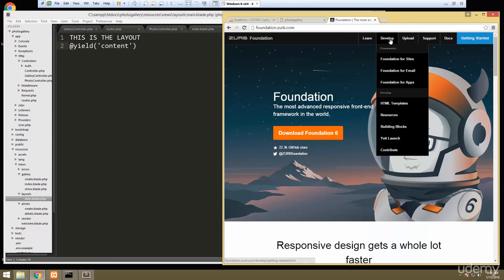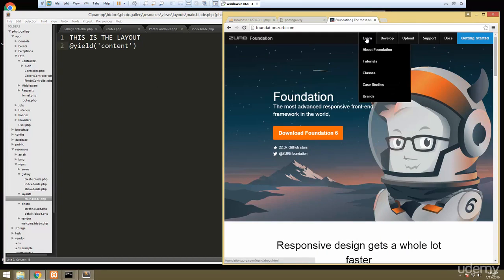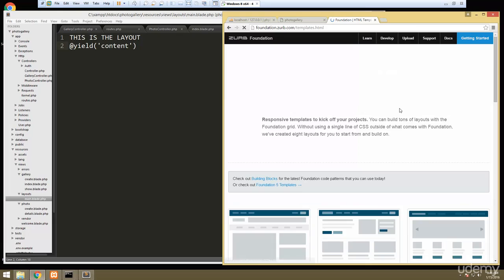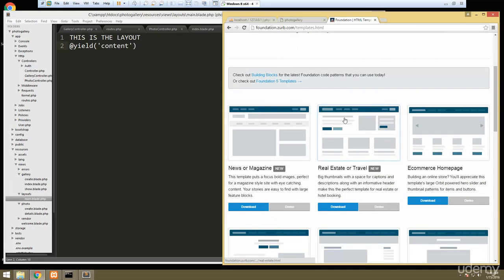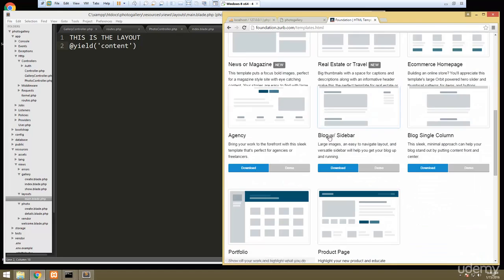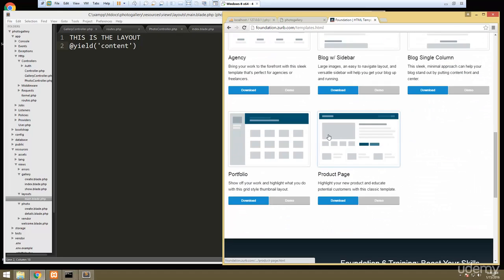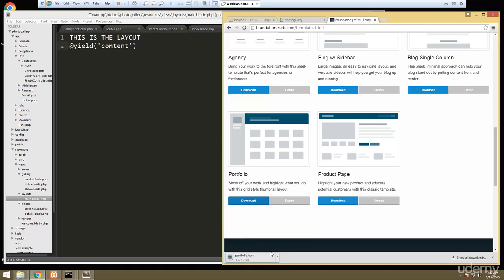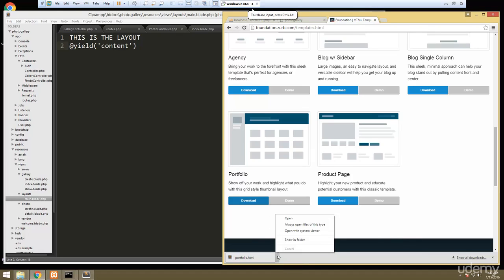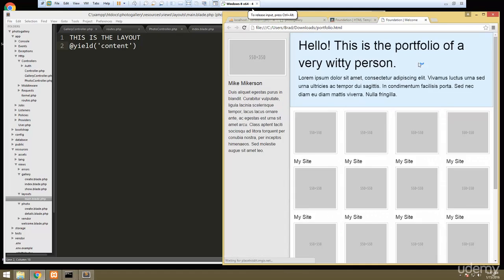Let's go ahead and grab that. If we go to HTML templates, this gives us a bunch of boilerplate starter templates and I want to grab this one here — portfolio. I think this is suitable for a photo gallery, so let's go ahead and download that. That only gives us the HTML file, but we can open it in Sublime.